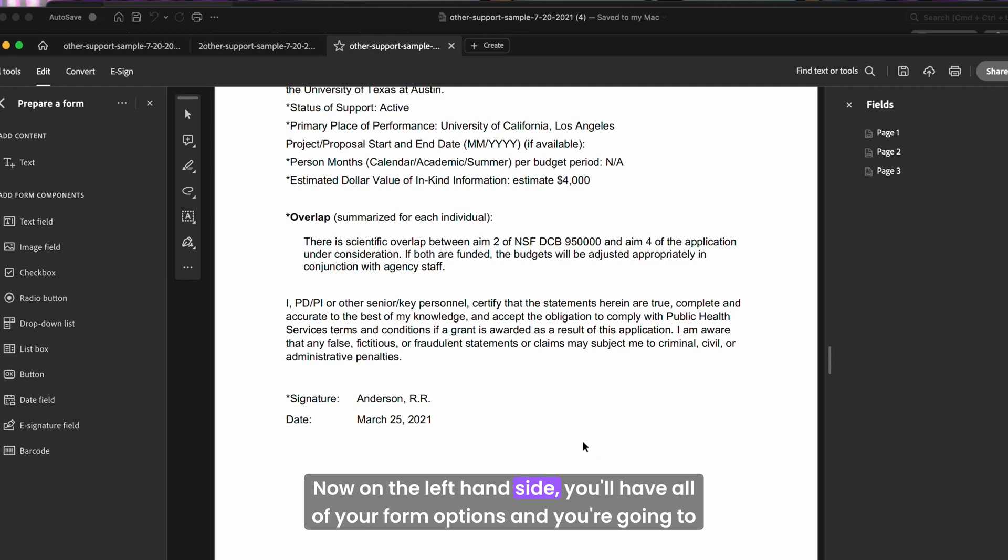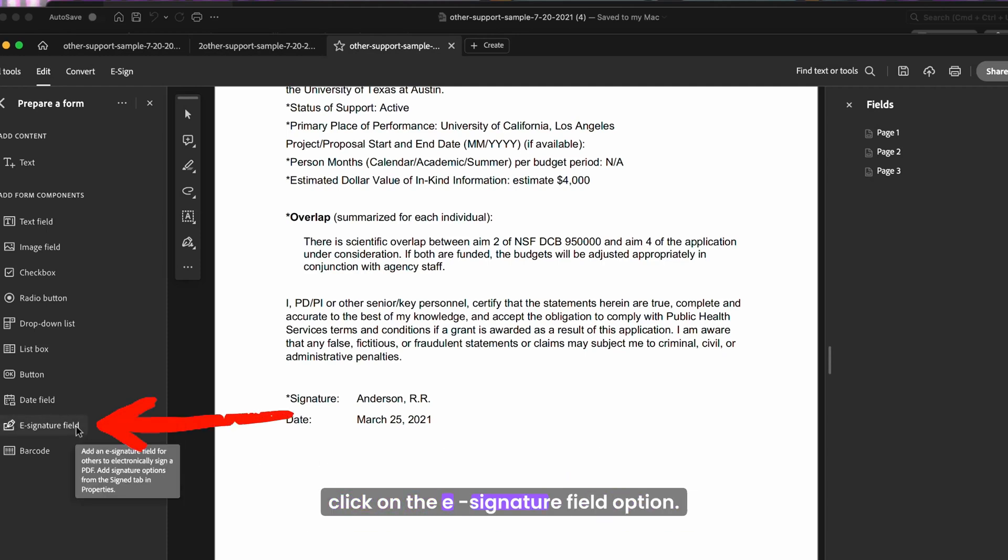Now on the left hand side, you'll have all of your form options and you're going to click on the e-signature field option.